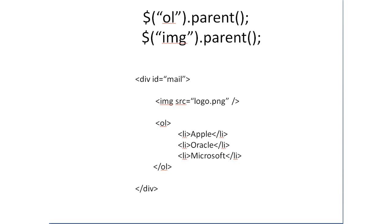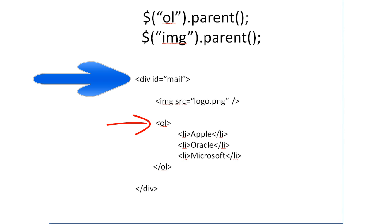Now calling the parent of OL, you would get the div tag. Calling the parent of IMG, you would again get the div tag. Because parent for both IMG and ordered list is div itself. Because IMG and OL are in the same levels, it would have the same parent.